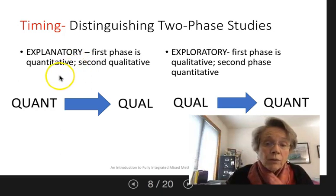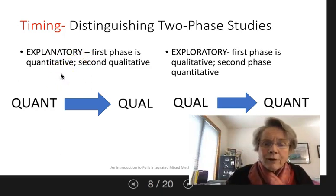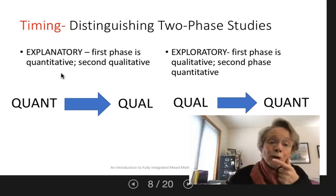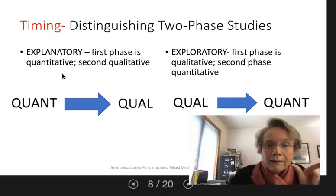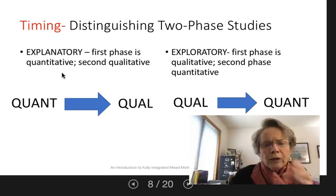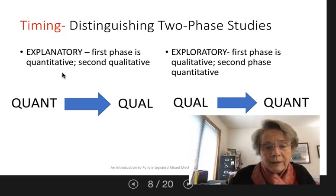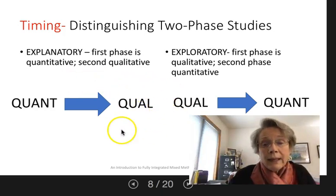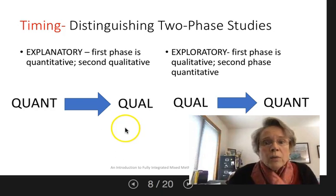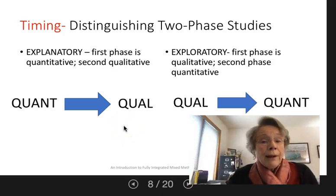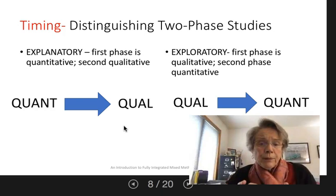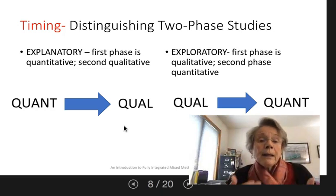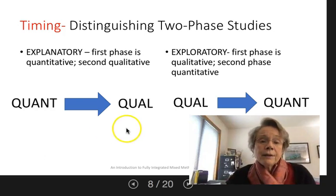The chapter exemplar started with a randomized controlled trial. They had some puzzling findings — and I love that — and they're trying to understand those puzzling findings. So they went ahead and did a qual study, which may not even have been planned initially. There's certainly a good bit of mixed method research that becomes mixed methods because of puzzling findings.